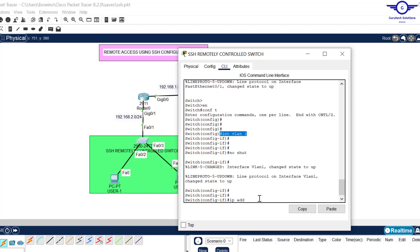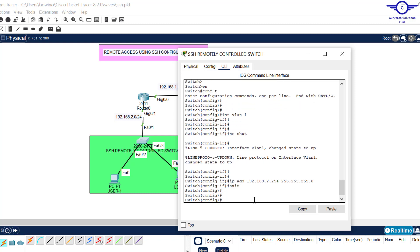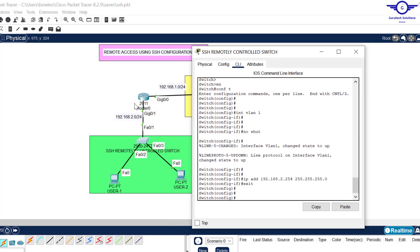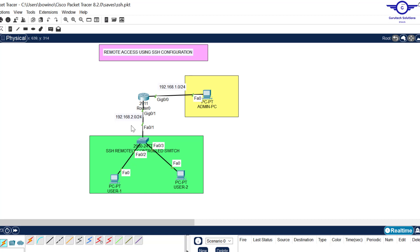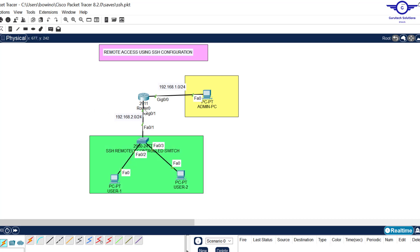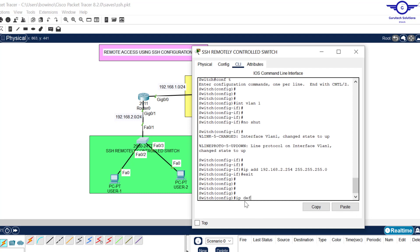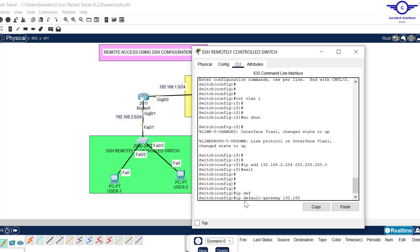We assign IP address to interface VLAN 1 as our management interface. The switch is connected to the router in the 192.168.2.0 network, so the management IP should also be in that network. I'll give it the last address: 192.168.2.254 with subnet mask 255.255.255.0. Then we tell the switch to use the router's interface IP as its default gateway.